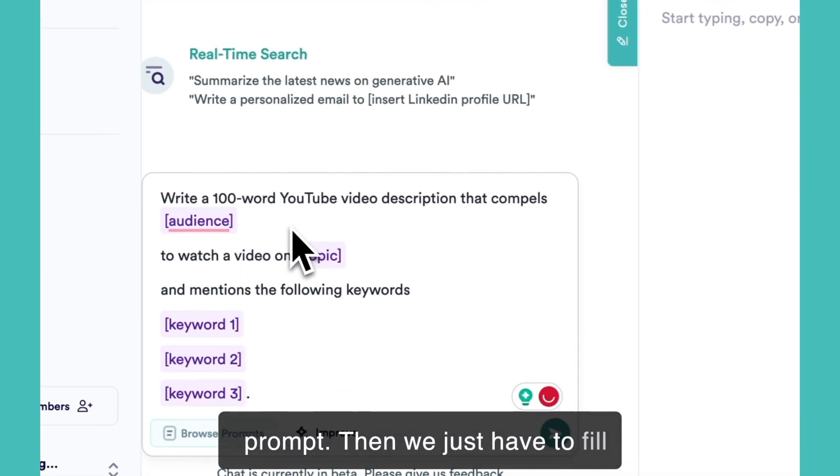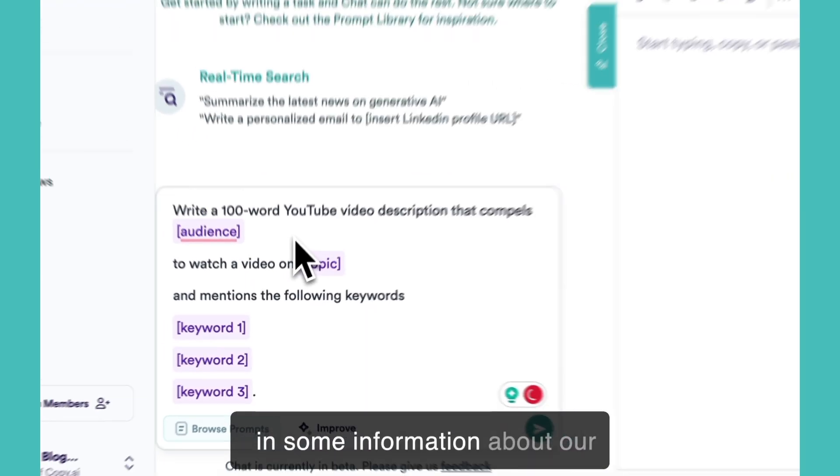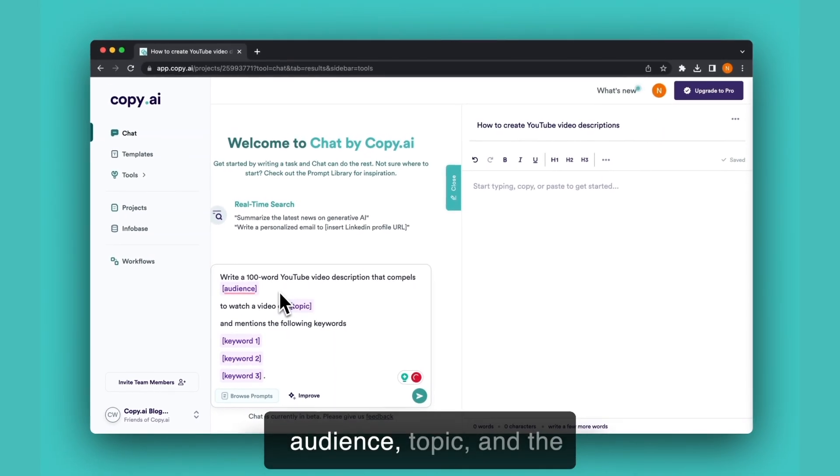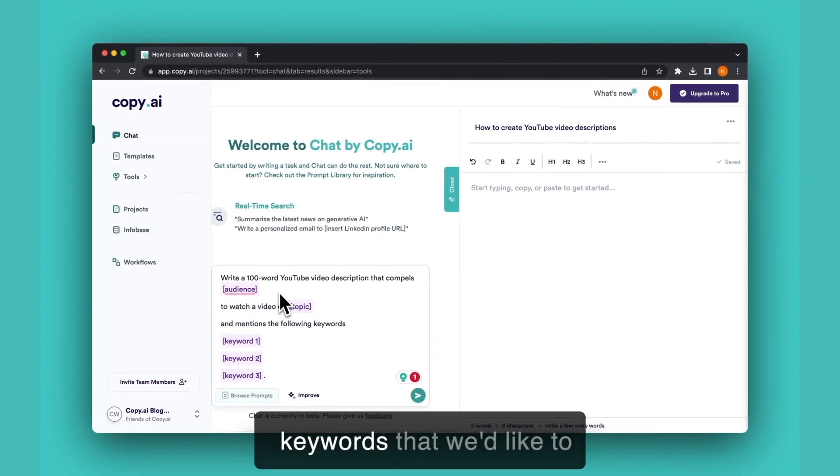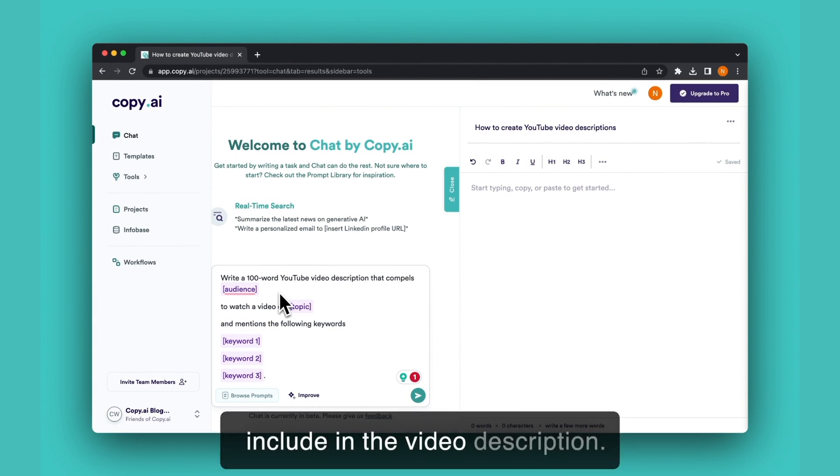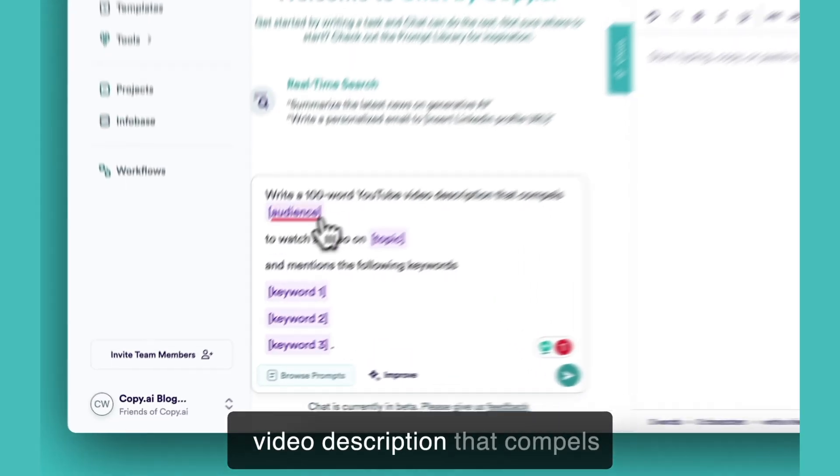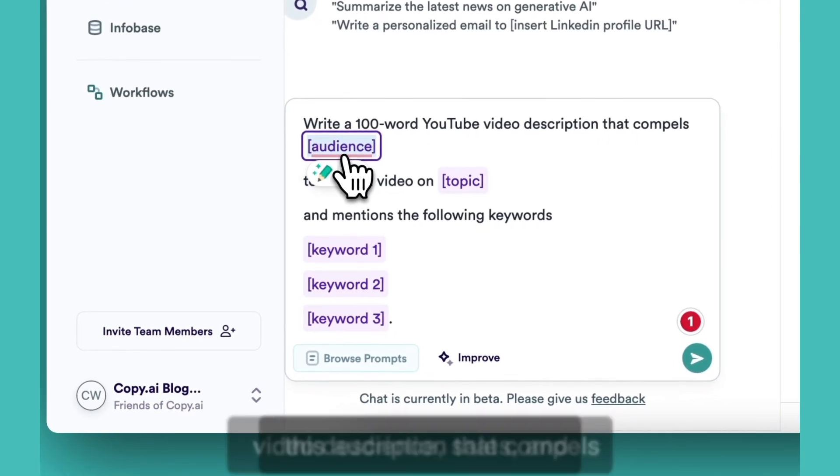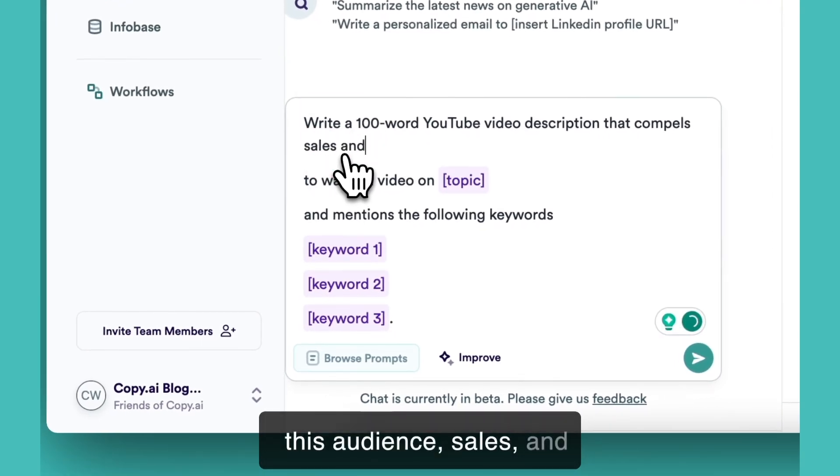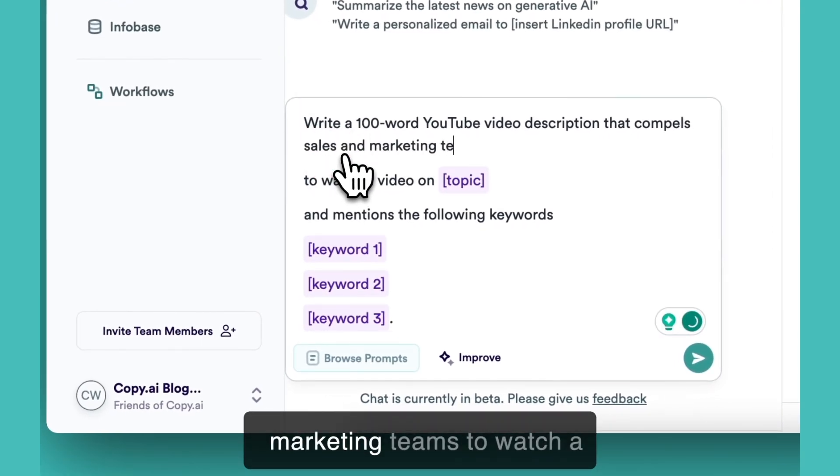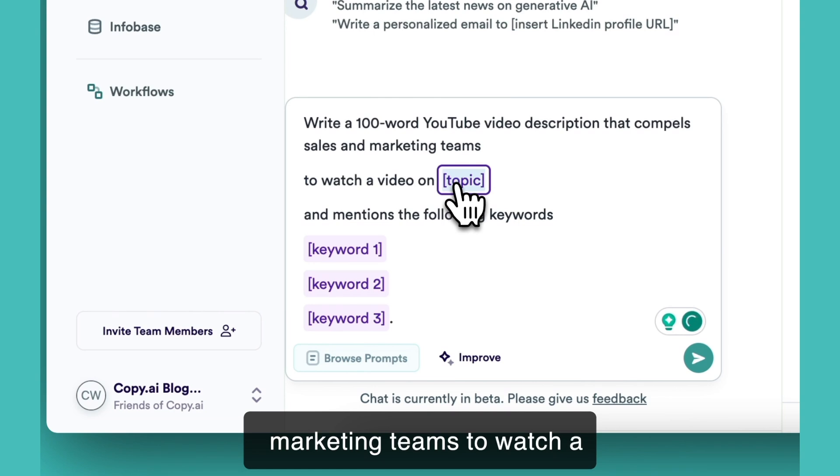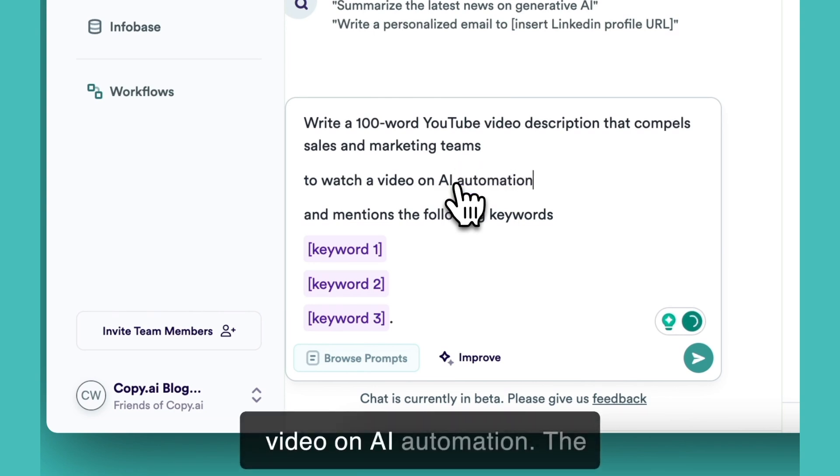Then we just have to fill in some information about our audience, topic, and the keywords that we'd like to include in the video description. So we have a 100-word video description that compels this audience, sales and marketing teams, to watch a video on AI automation.